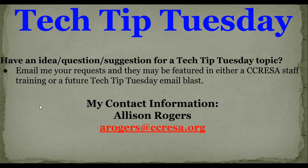So that's it for today's Tech Tip Tuesday. If you have an idea, a question, or suggestion for a Tech Tip Tuesday topic, email me and your idea may be featured in a future training or Tech Tip Tuesday blast.